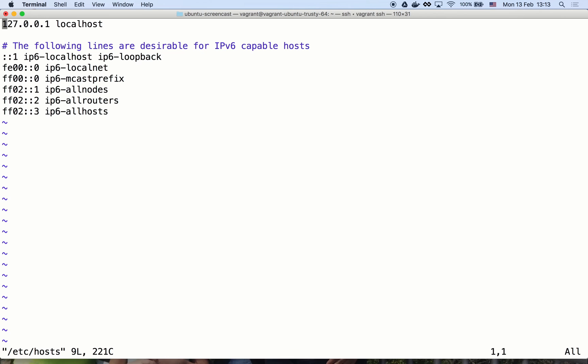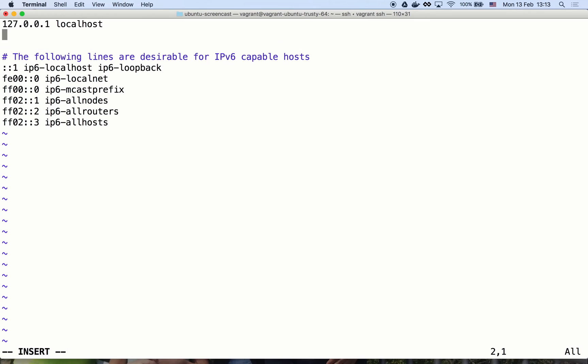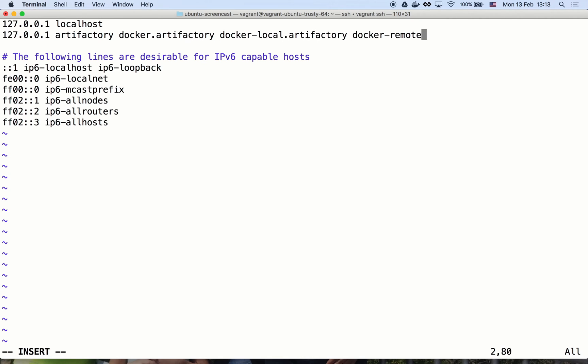In order for the docker client to be familiar with the Artifactory server and its docker virtual repo that we just set up, we will define its domain name in our localhosts file. In a production installation, this configuration is done on the network DNS.